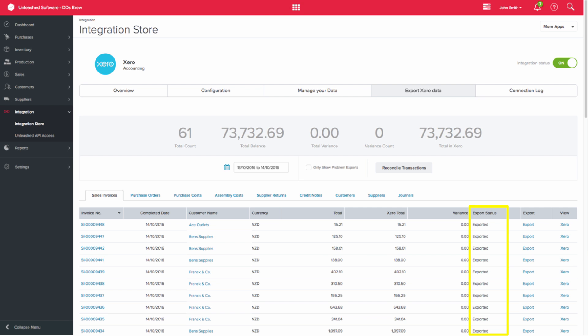If you look at the View column, this should show Xero. And if you click on the link, it will take you to the transaction in Xero.